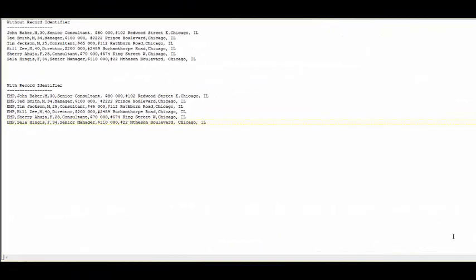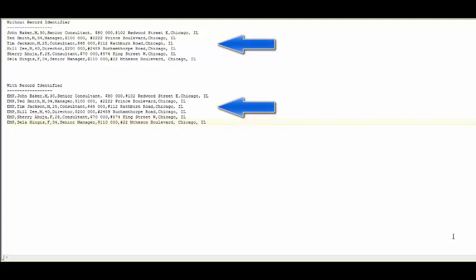Flat files are flat structures coming from a source system. They contain fields and records separated by chosen identifiers. A system can receive two types of flat files from any source system: one with a record identifier and another without a record identifier.